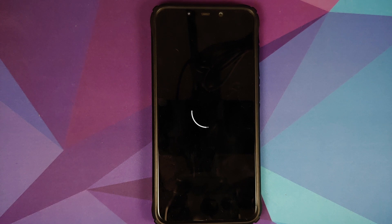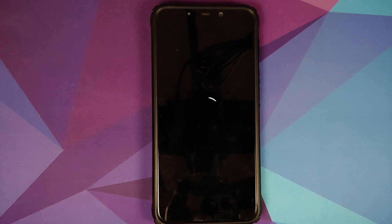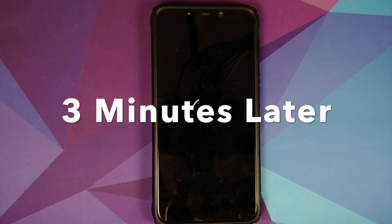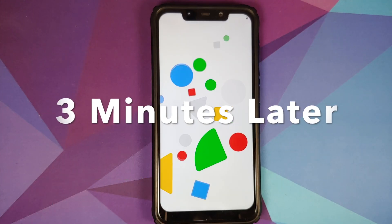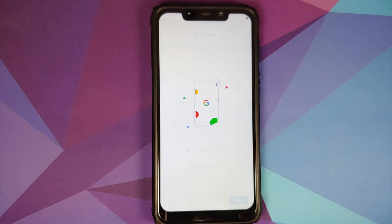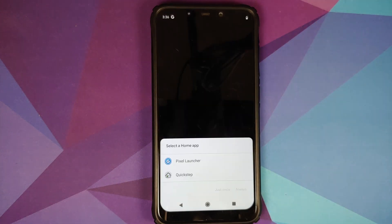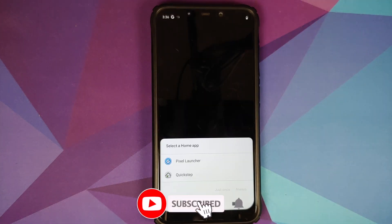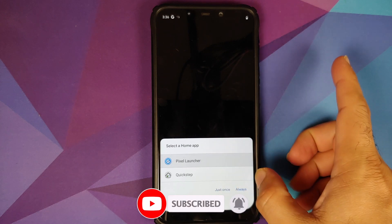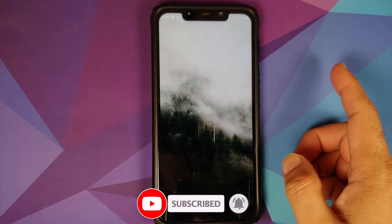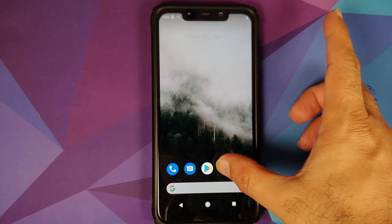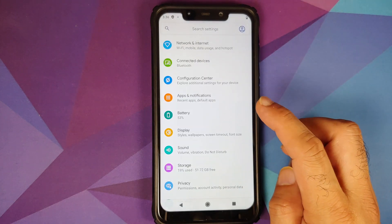And there it is — we do have the boot animation from Havoc OS on our POCO F1. The first boot up will take some time, so you have to be patient. And there it is, we are on the setup screen. Let me skip the initial setup quickly. As you can see, I am getting the option of either using Pixel Launcher or QuickStep — I will use Pixel Launcher, and that is one of the reasons why we flashed the GApps package.